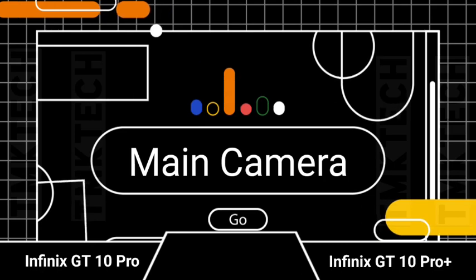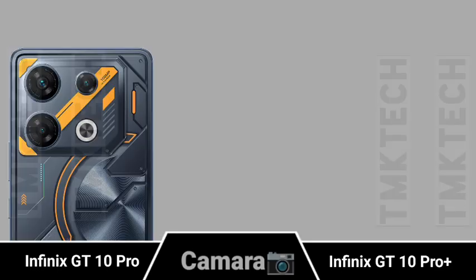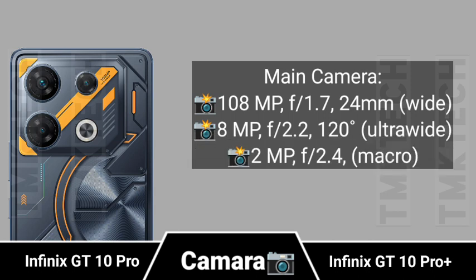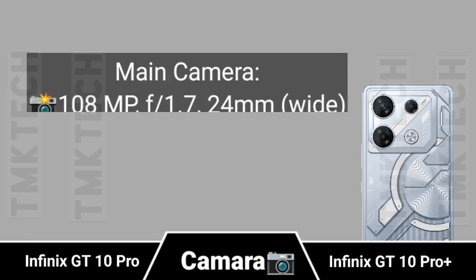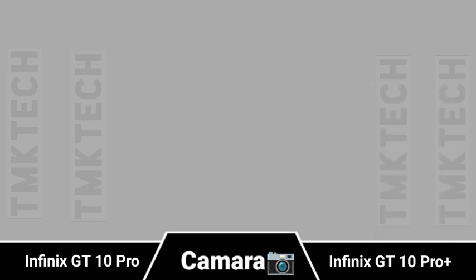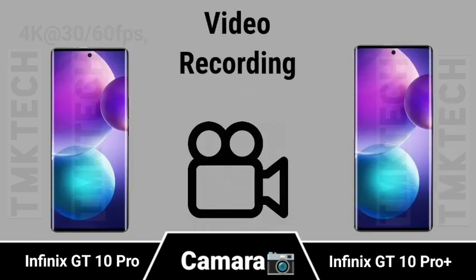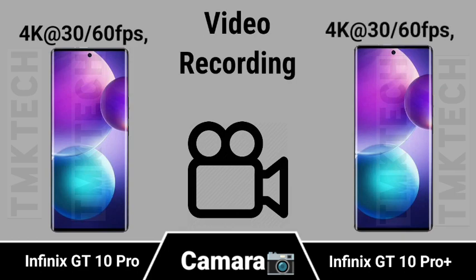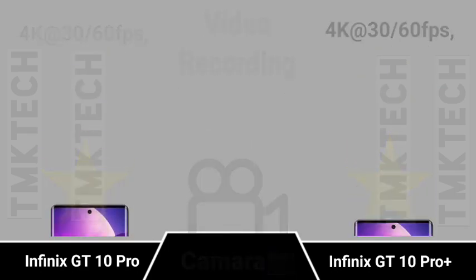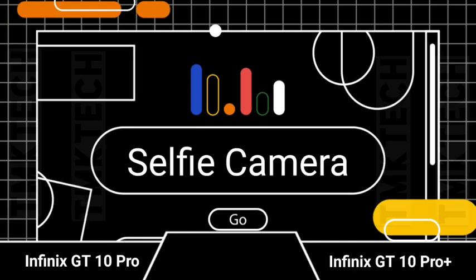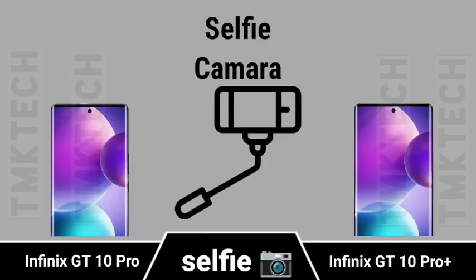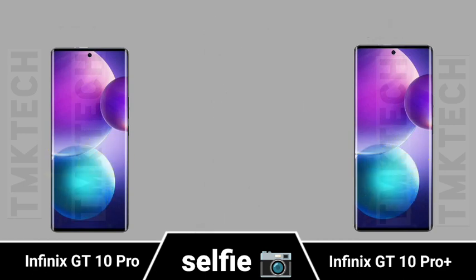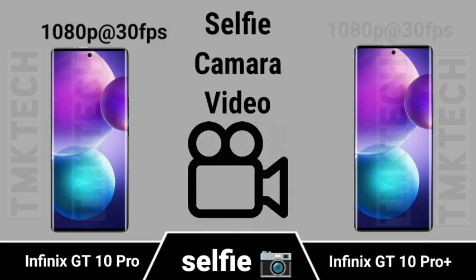Main camera setup. First smartphone main camera setup. Second smartphone camera setup. Main camera video recording. Selfie camera. Selfie camera module. Selfie camera video recording.